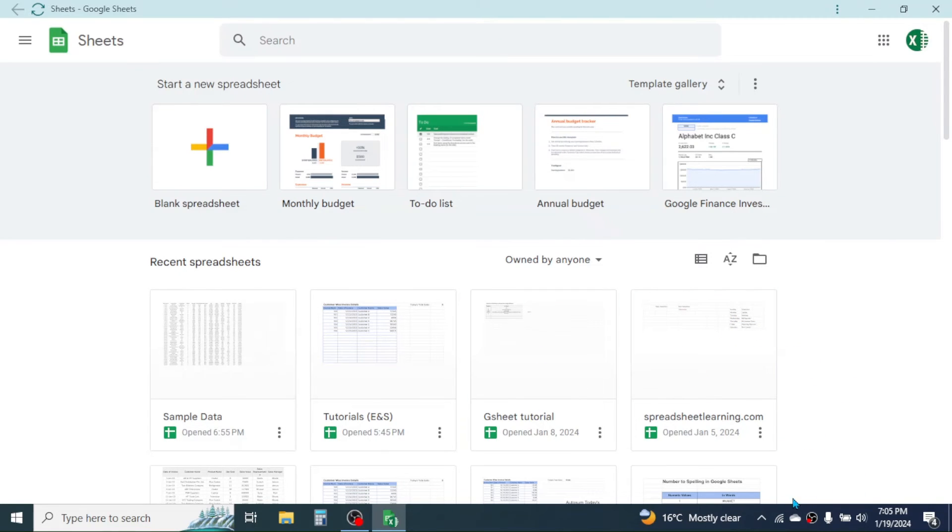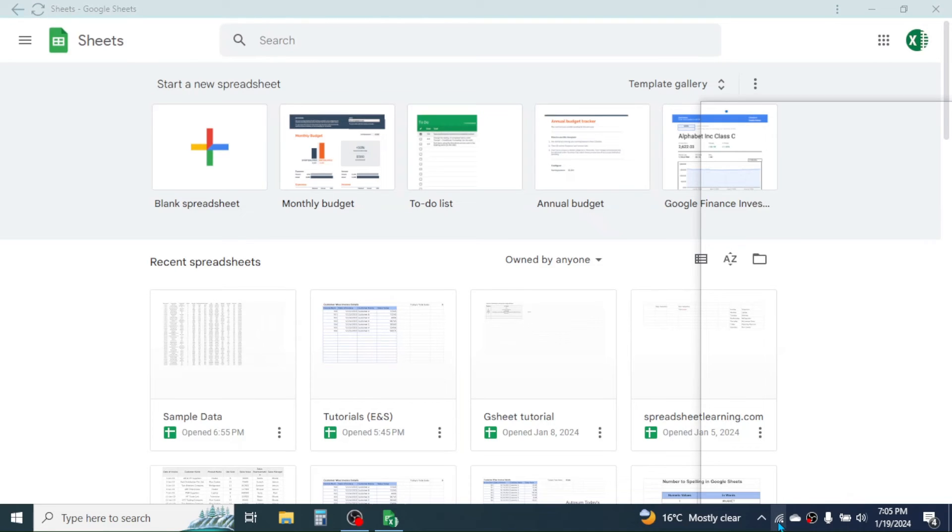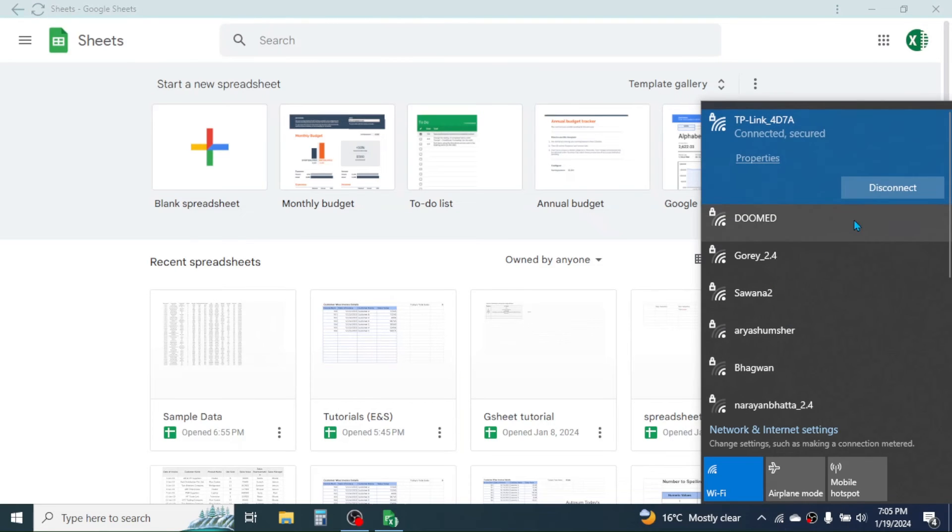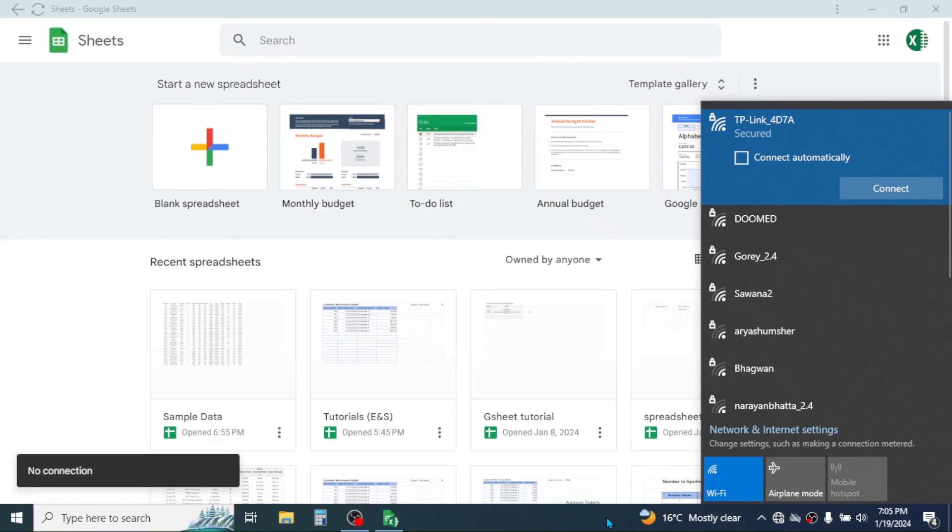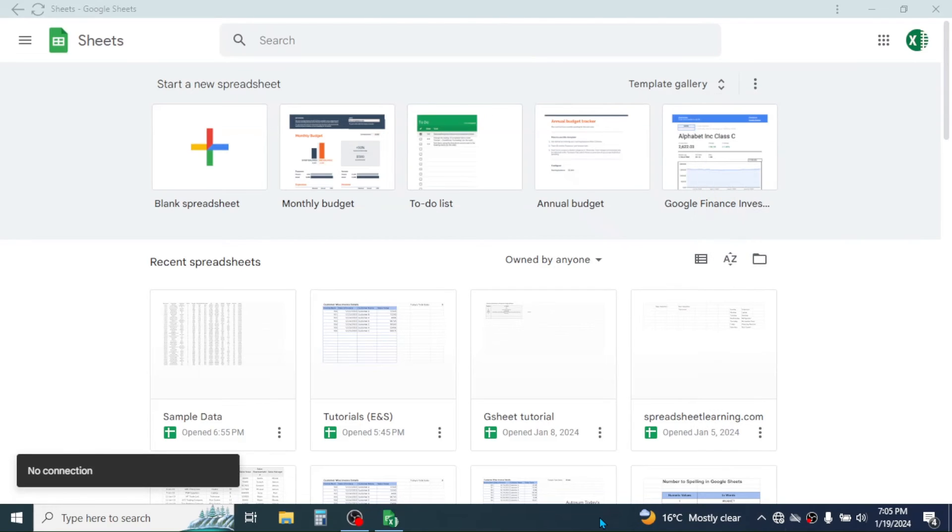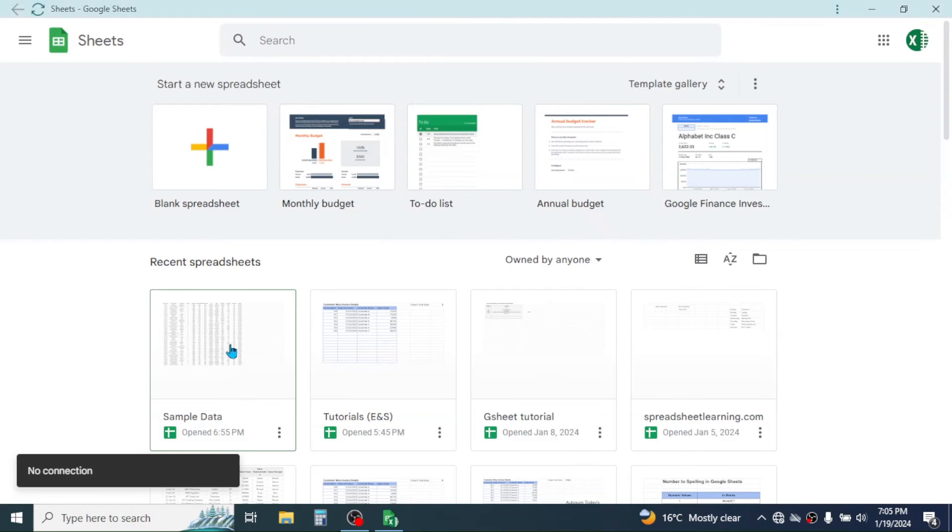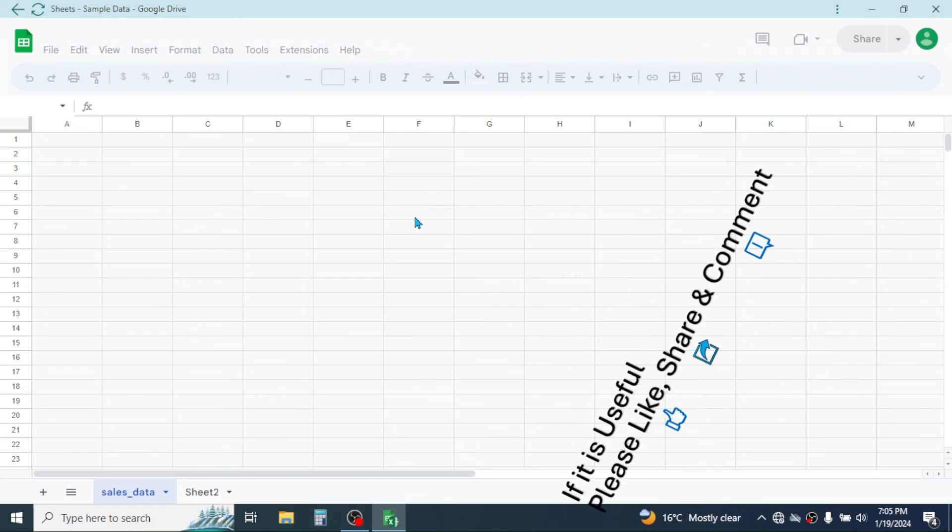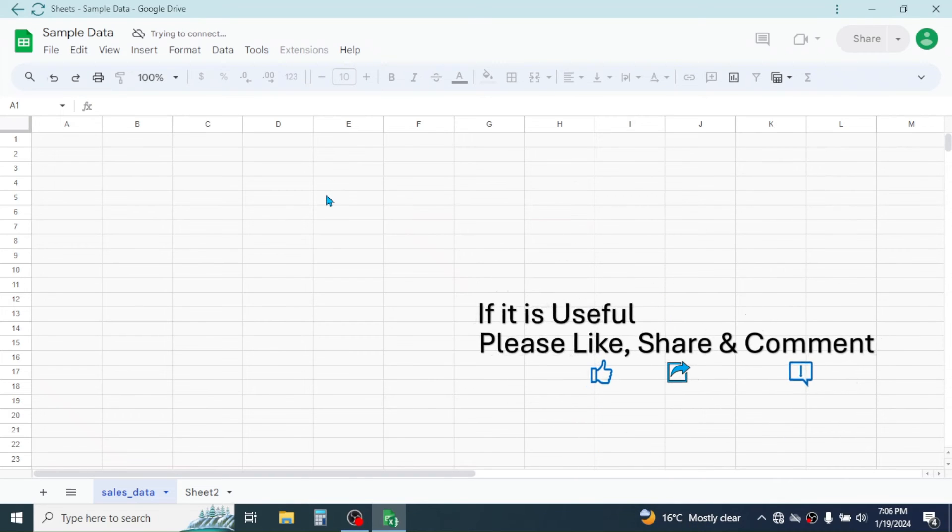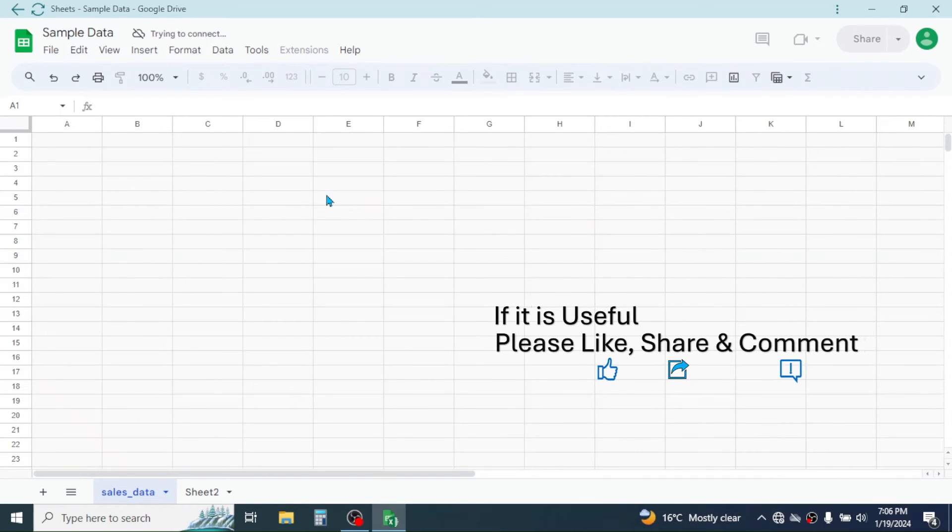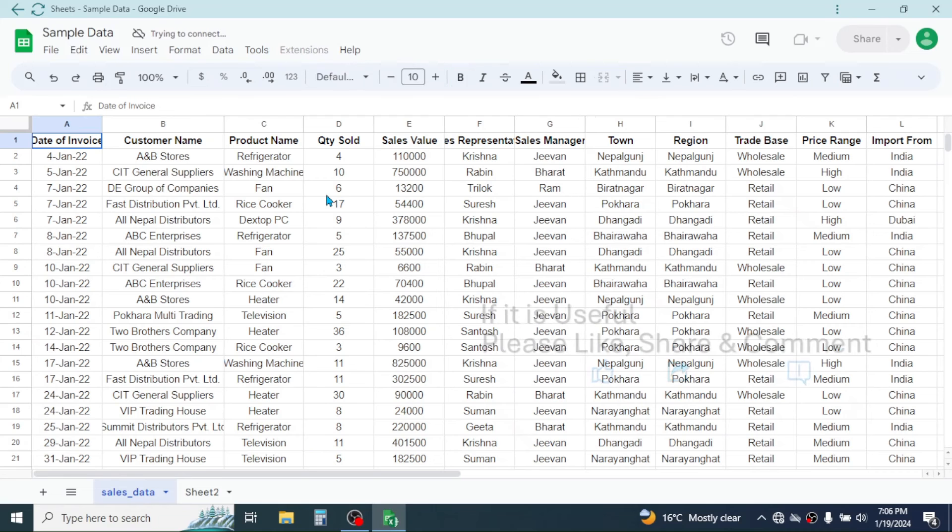Here I'm going to disable my internet connection. I will disconnect from the internet. Now I don't have an internet connection. If I want to edit some spreadsheet, I can simply open it. Here you see the spreadsheet gets opened without the internet connection.